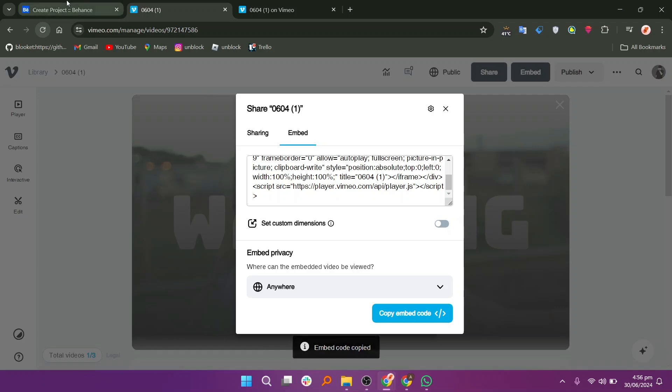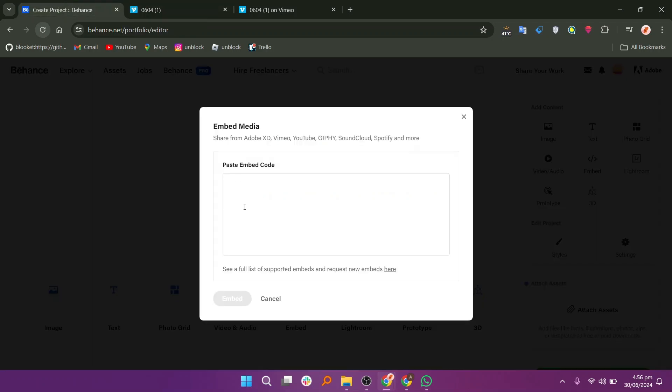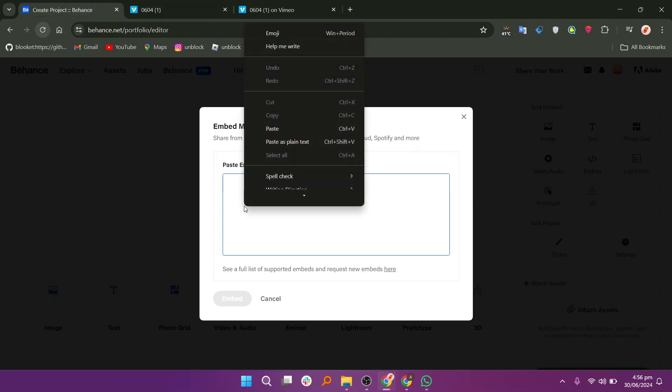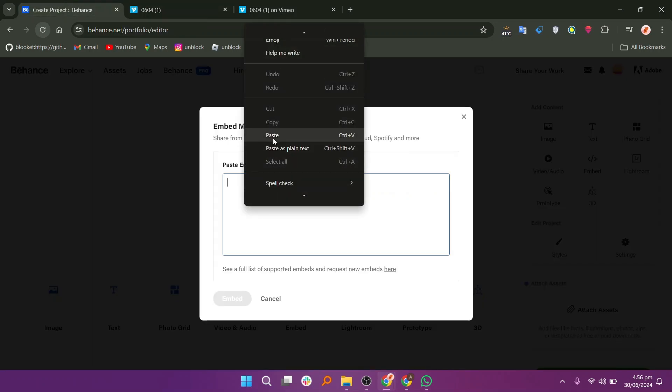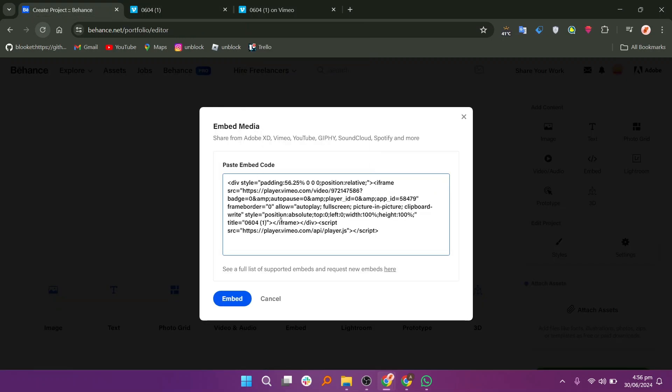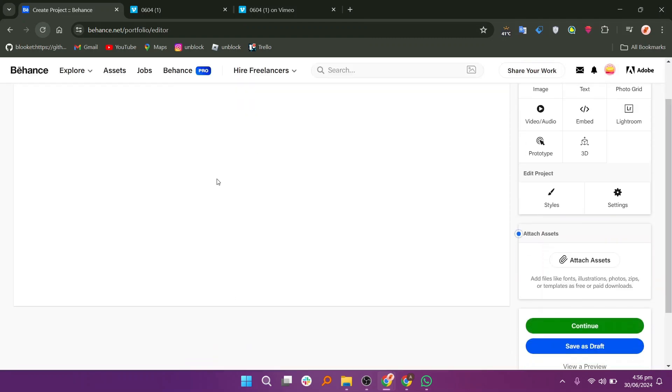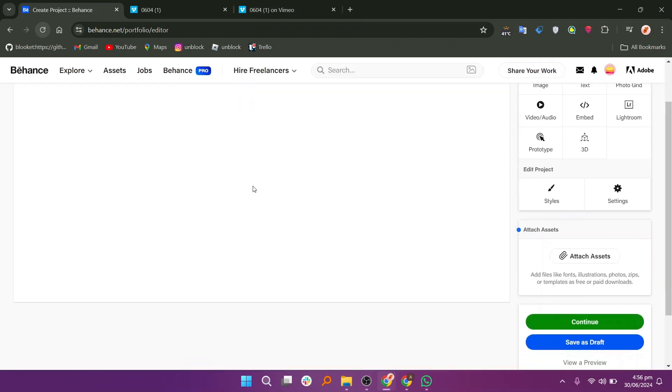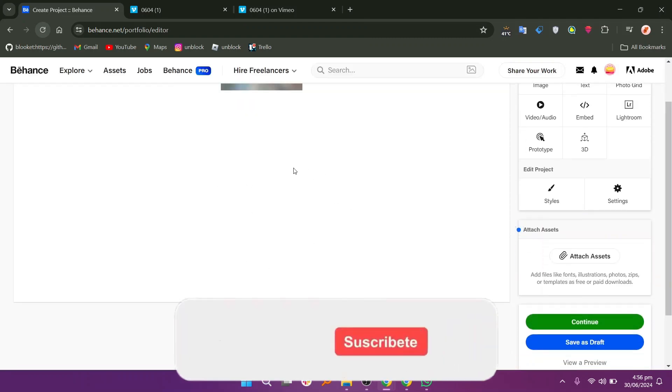Now, go to the Behance website and paste the code in the embed window. Click on the embed button and it will be embedded into this website.